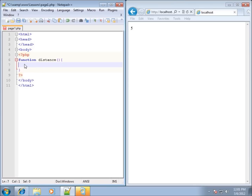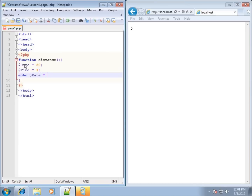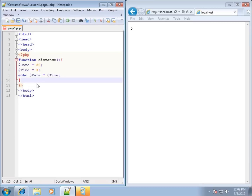So I've got a function called distance. Let's type in two different variables: I'm going to call this one '$rate' and set it equal to 50, and then '$time' set equal to 4. This is a simple function where distance equals rate times time. So I'll echo out '$rate' multiplied by '$time', ending with a semicolon — it takes those two variables and echoes out the answer for rate times time.